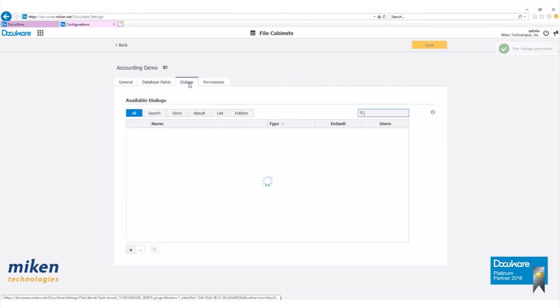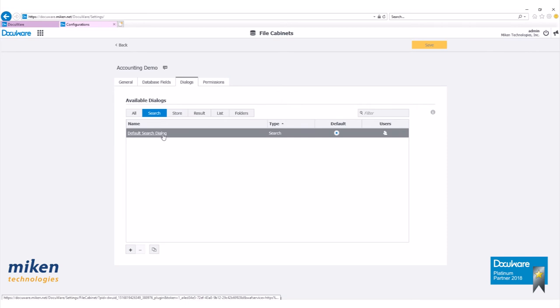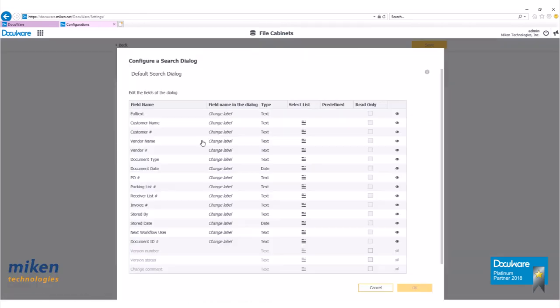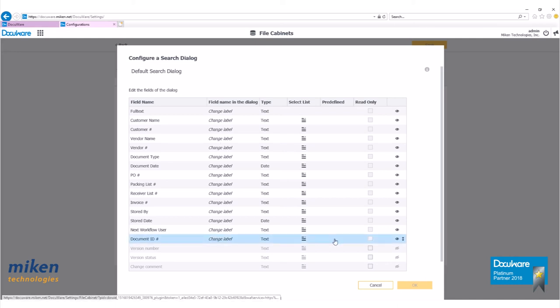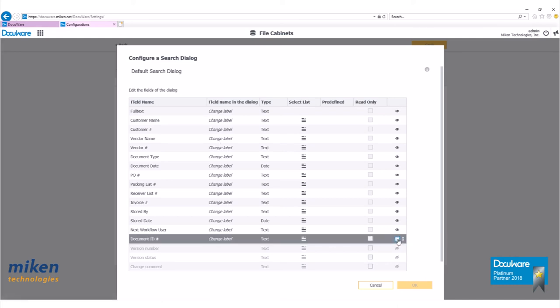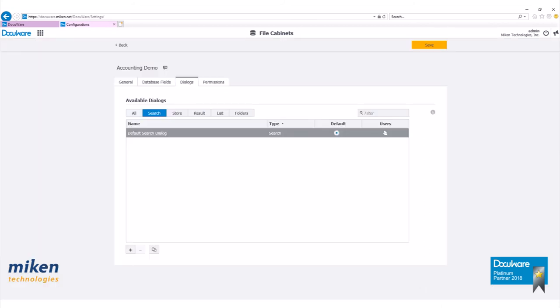Let's go over to our dialogues box. Go down to search. We'll have our default search dialogue. Let's click on it to open it. If we do not want to see the document ID number, click on this eye over here. That's going to hide that for us. Now let's click on OK.